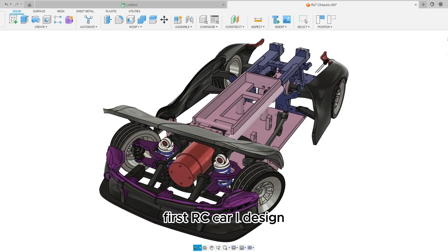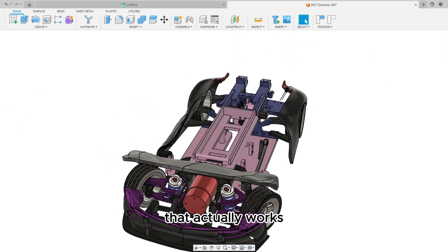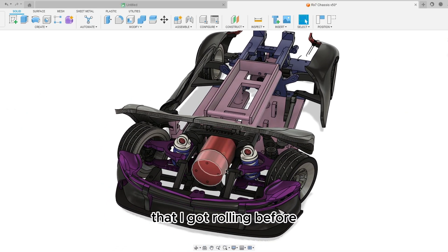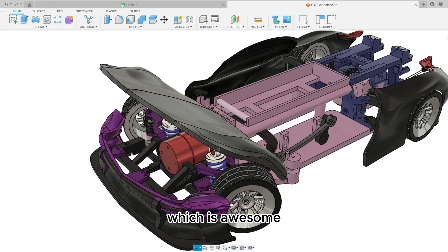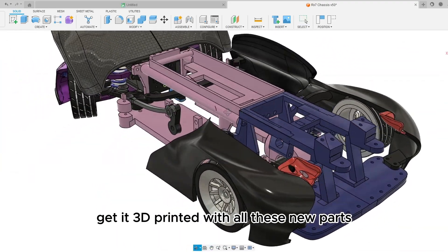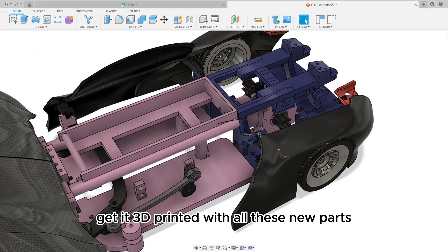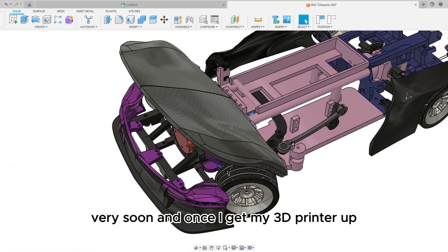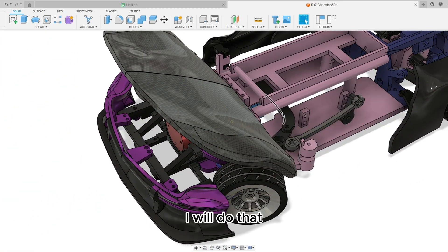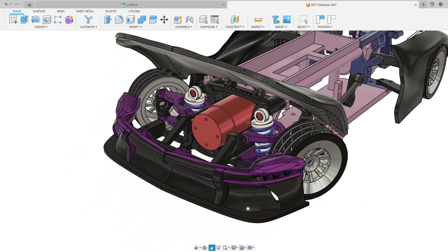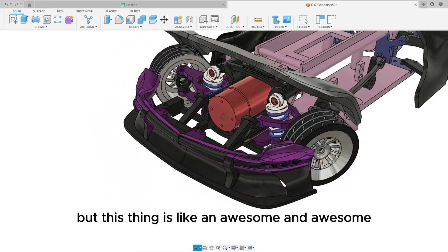Which can be a little complicated but this is a front motor rear wheel drive, first RC car I designed that actually works, that I got rolling before which is awesome. But I'm gonna get it 3D printed with all these new parts very soon once I get my 3D printer up I will do that.